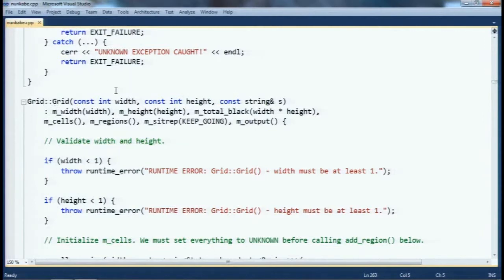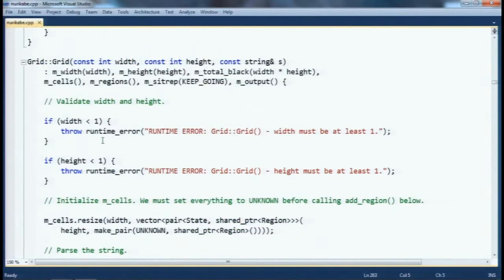Let's look at the constructor, because this uses regular expressions, which were added in TR1 in 2008 SP1 and into 2010 as part of the STL itself. When given the width, height, and a string containing the cells in my grid, first I make sure that the width and height aren't completely bogus — they must be one or greater. I throw a runtime_error exception if they're invalid, since runtime_error means something went wrong at runtime like invalid input, not a programming bug.